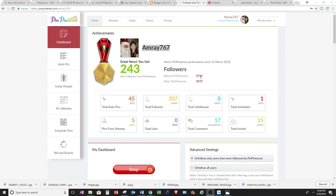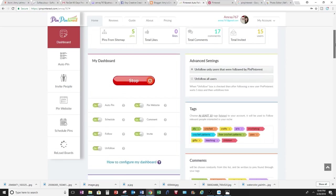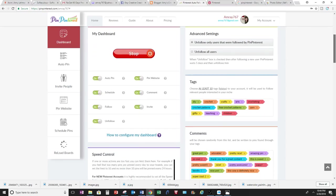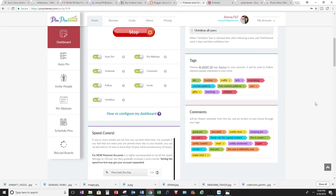I did have 5,732, now I have 5,975 from using this website. I'm going to walk you through the features that they have and how it will help you build your Pinterest accounts.